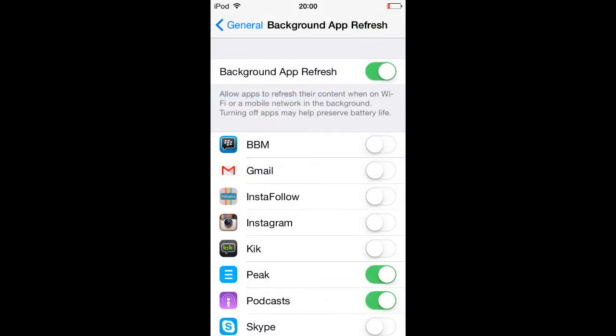Number five: stop background apps from refreshing. The great thing about disabling background app refresh is that it's not all or nothing. So by going to Settings, General, Background App Refresh, you can pick and choose which you want to continue refreshing and which you would like to kill off.